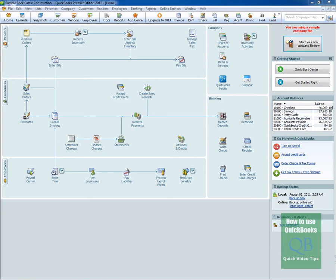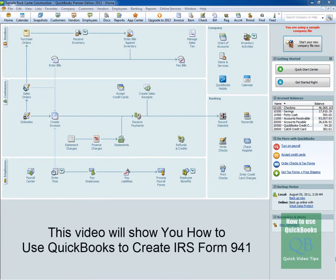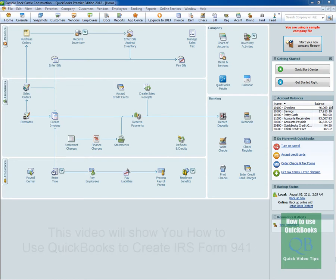Hey, this is John from whatisquickbooks.com. What you see in front of you right now is the QuickBooks Premier Edition 2012 home screen. And incidentally, the tip I'm going to show you will work with QuickBooks 2008 or above.